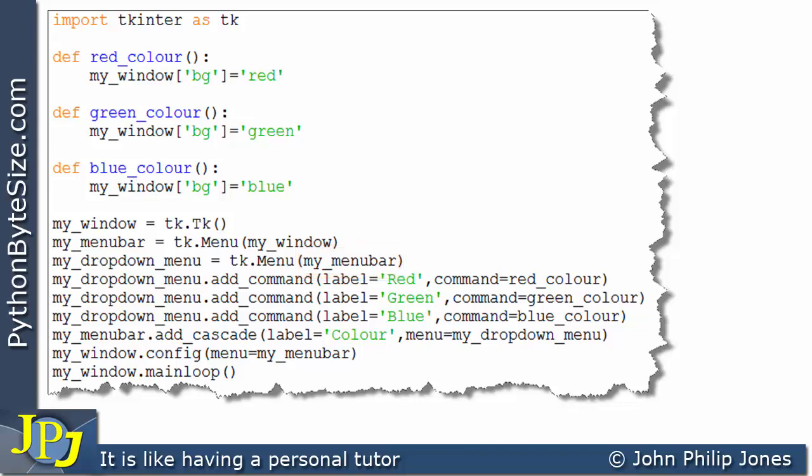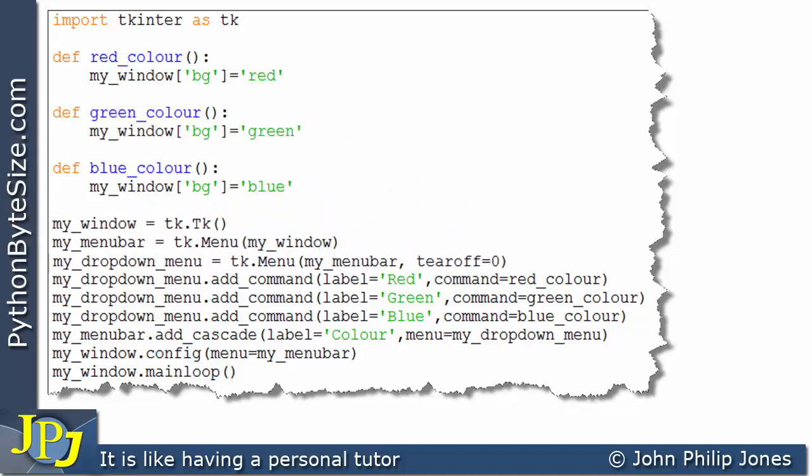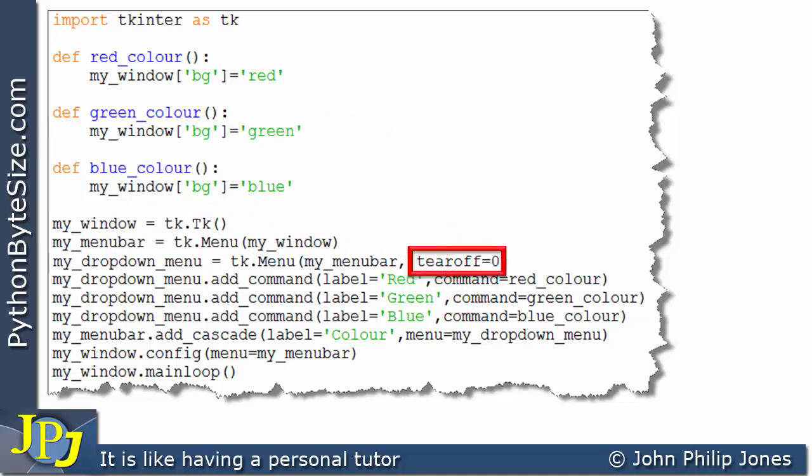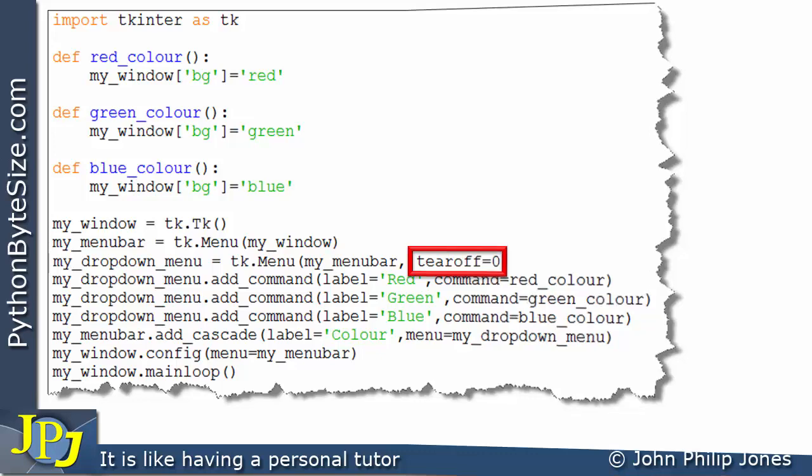Let's have a look now at how I'm going to change the computer program on this line. And you can see the line appearing now. Now, the amendment to this line of code is shown here. And you can see that I have introduced another named argument called tearoff. And that has been assigned zero.